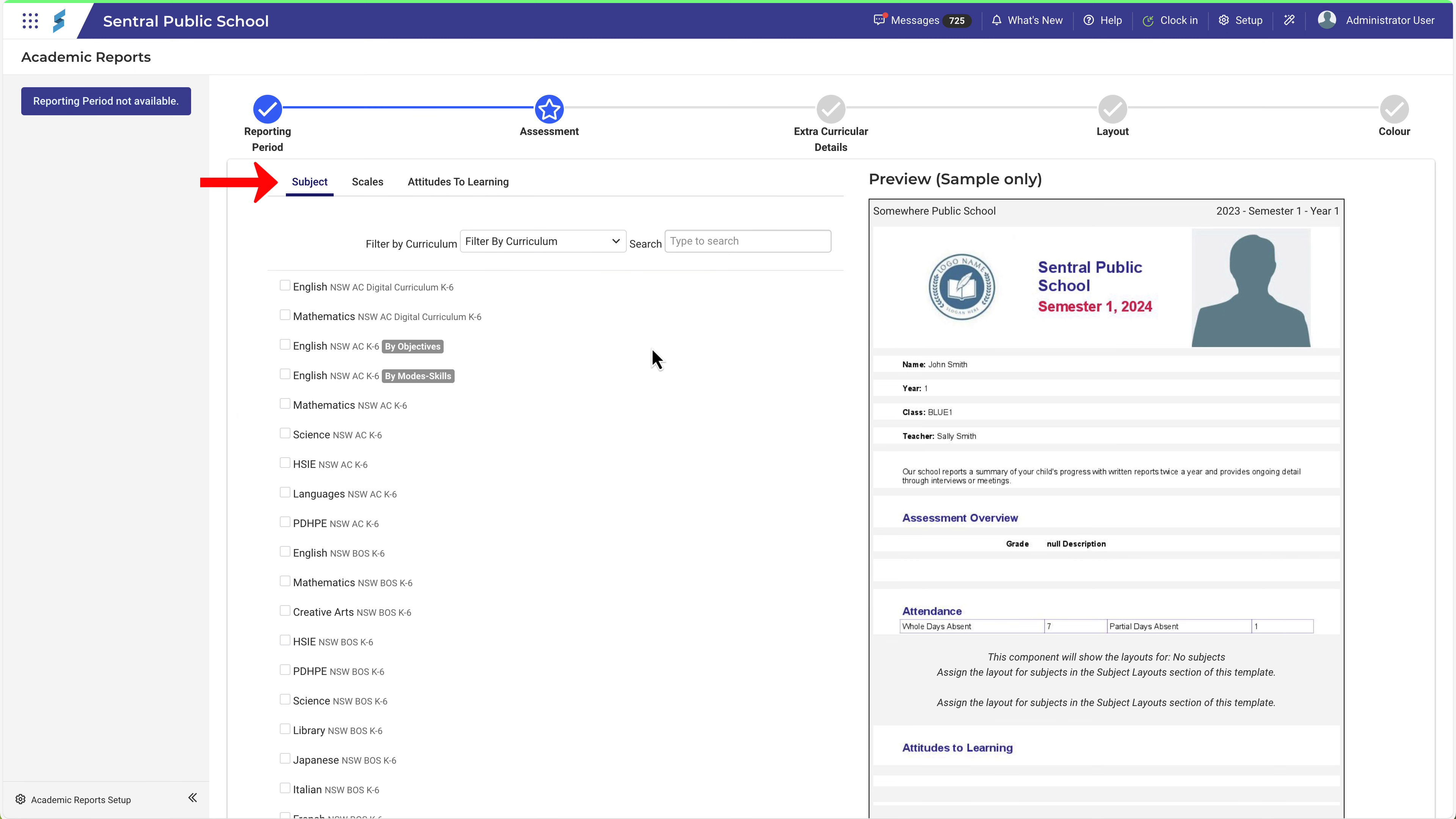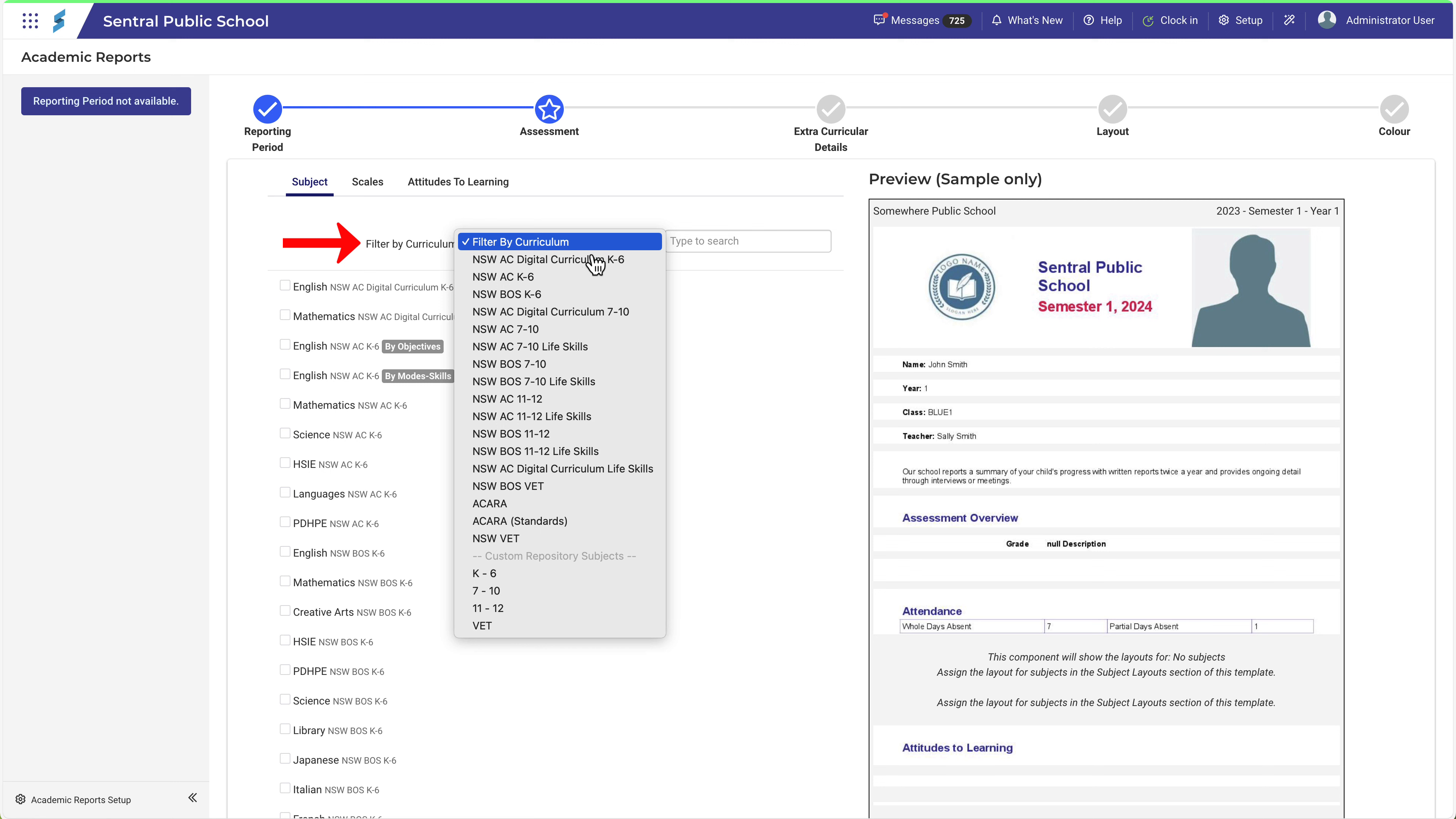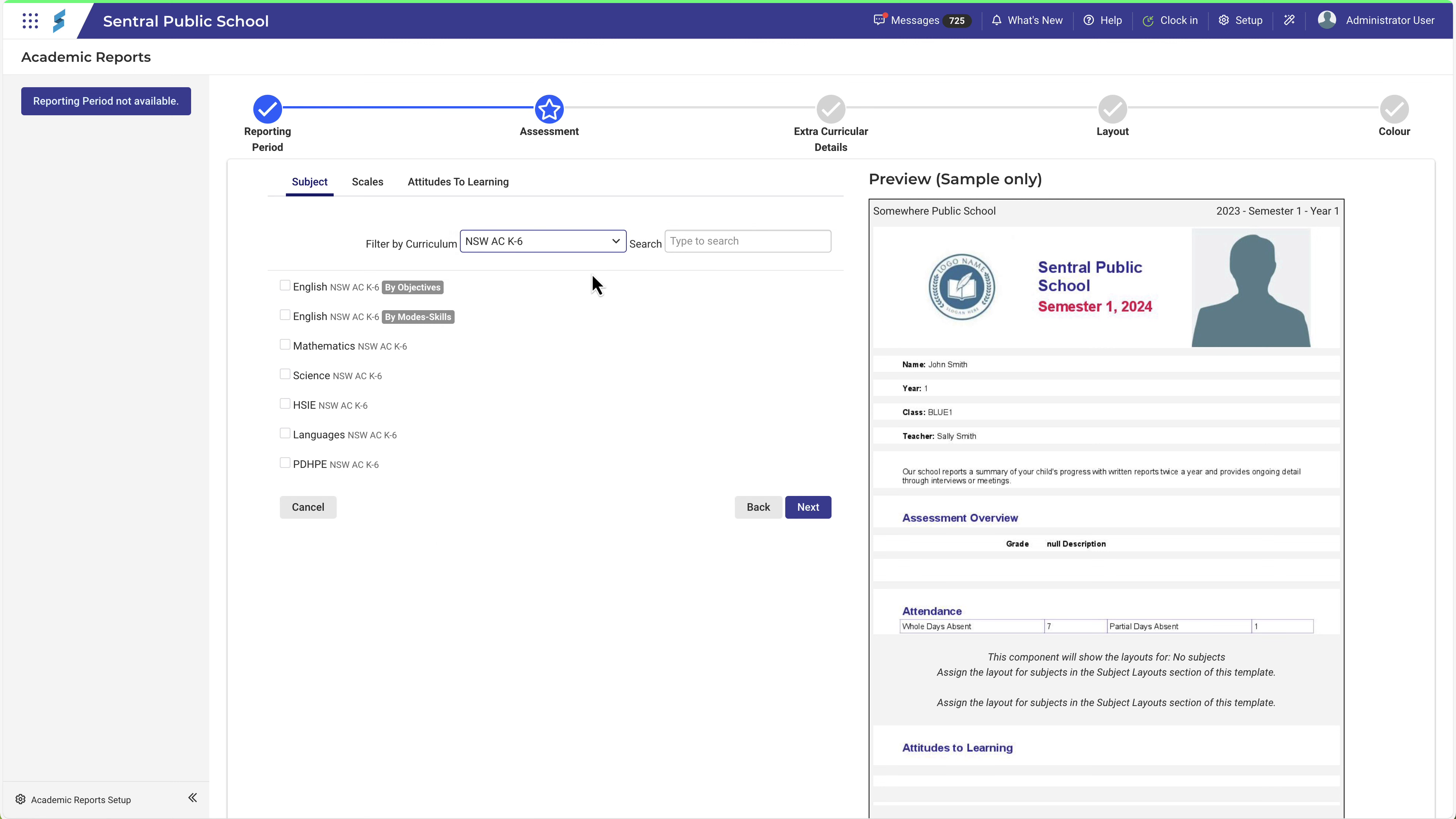In the assessment section, you'll need to make selections for the Subjects, Scales and Attitudes to Learning. In the Subject tab, use the Curriculum filter to select the relevant subjects to report on. Make your selections, and then click Next.